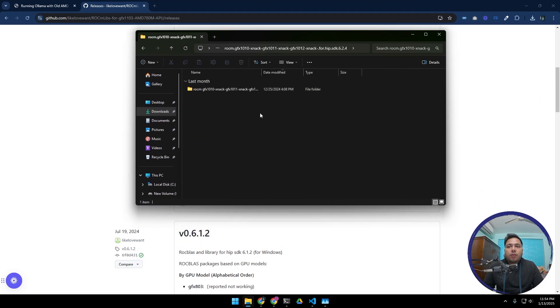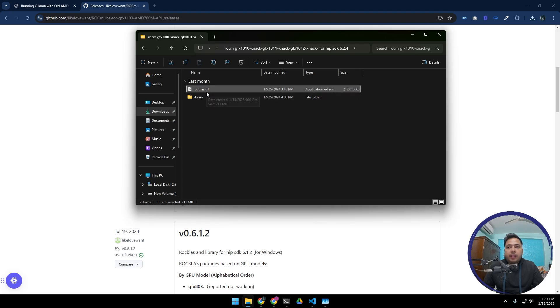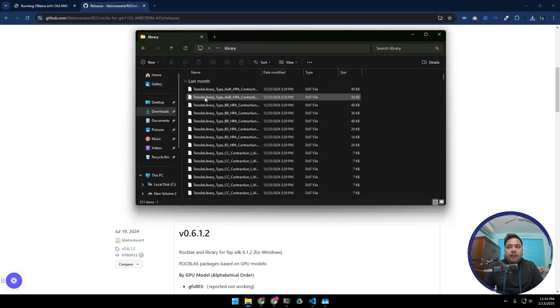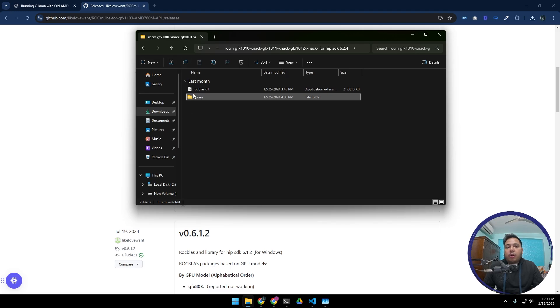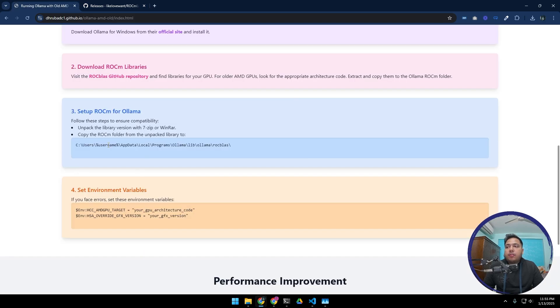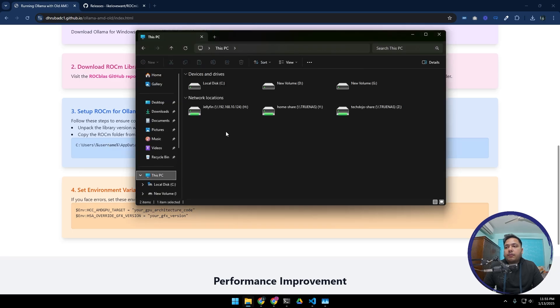After extraction, this is the file. There is a rocblas.dll and a folder named library. So we are going to copy these files to our Ollama ROCm library. Let's go to this location.